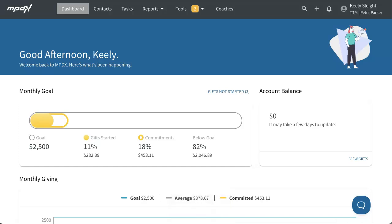Starting in early 2023, the MPDX team has been working to refresh the screens in MPDX. As we've worked, we've created instructional videos and written help documentation to explain the changes and help you as you use MPDX. In this video, we will show you the refreshed screens and where to go to watch the MPDX training videos that best suit your MPDX how-to needs.